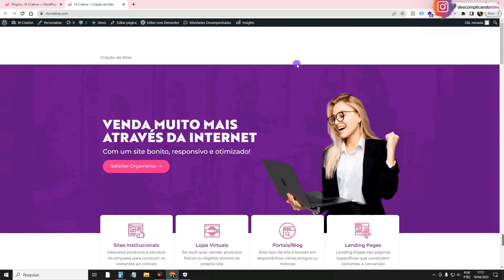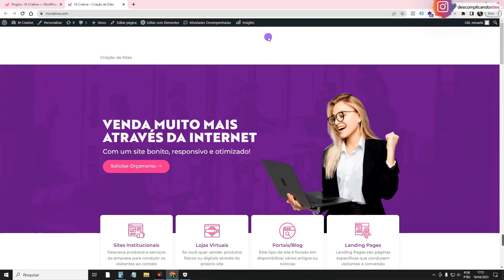In the video of the project, I taught you how to create a header too, but I took it out so I could teach it again. Elementor has recently updated and changed the way of making headers a little bit, so I'm teaching you again. When you don't activate a header model with Elementor, this header on top is from the theme.